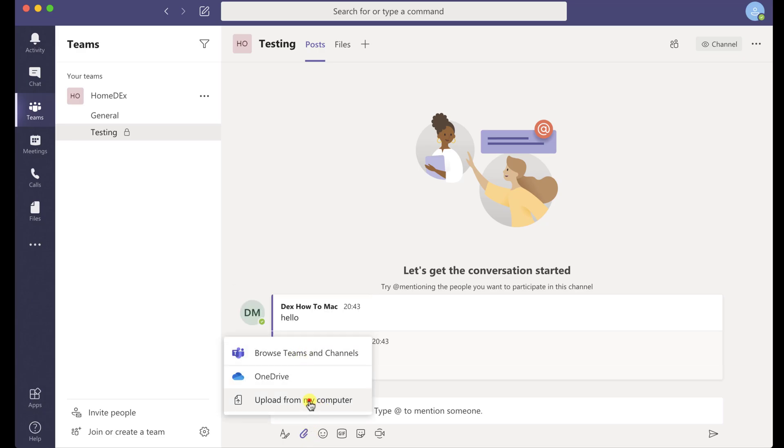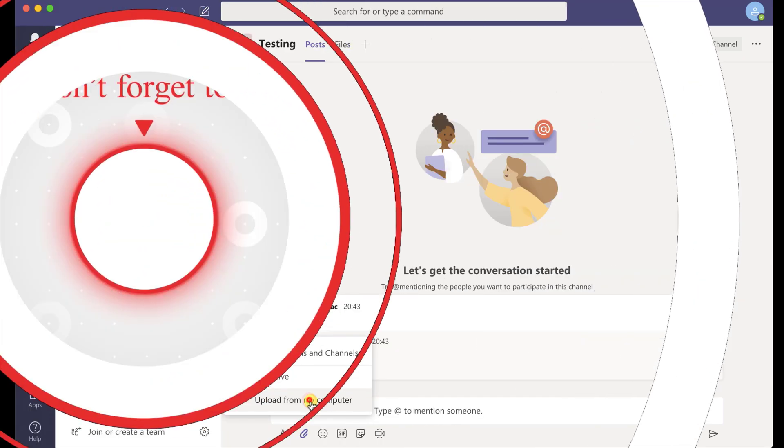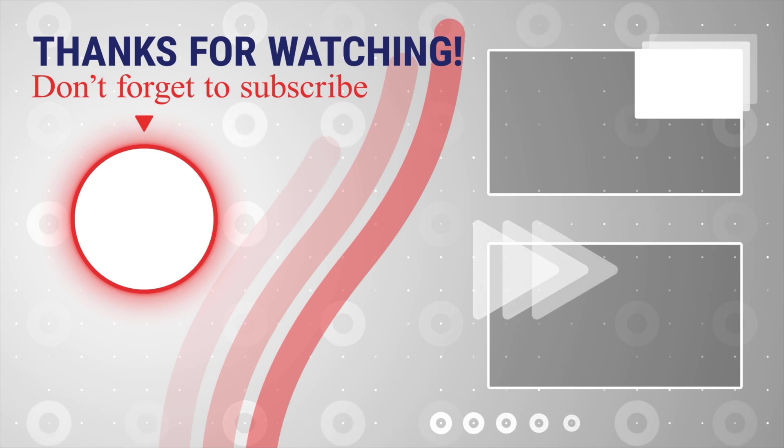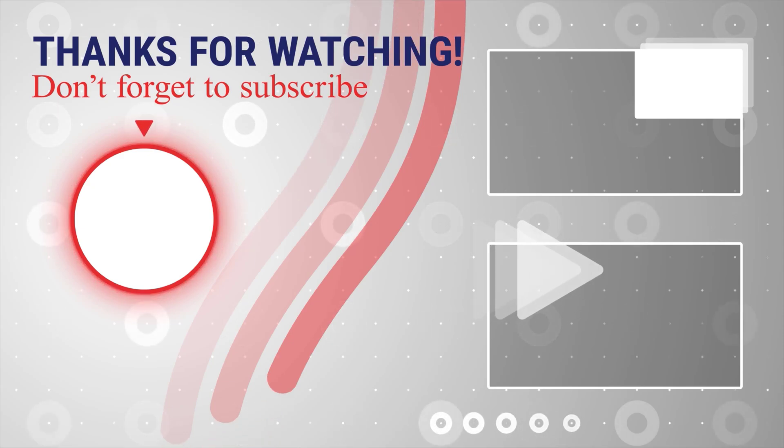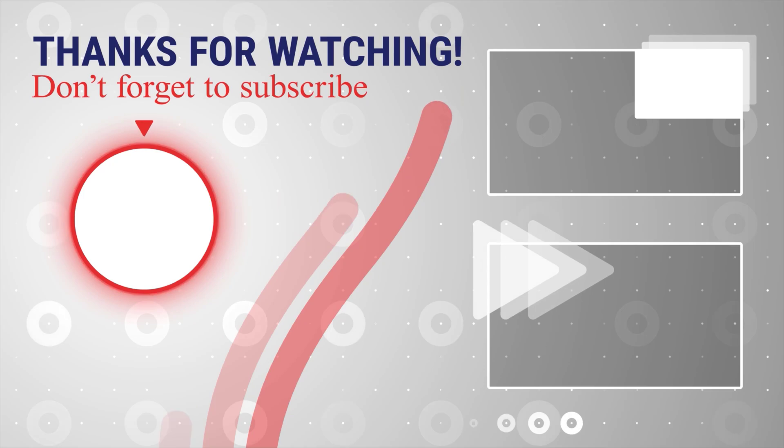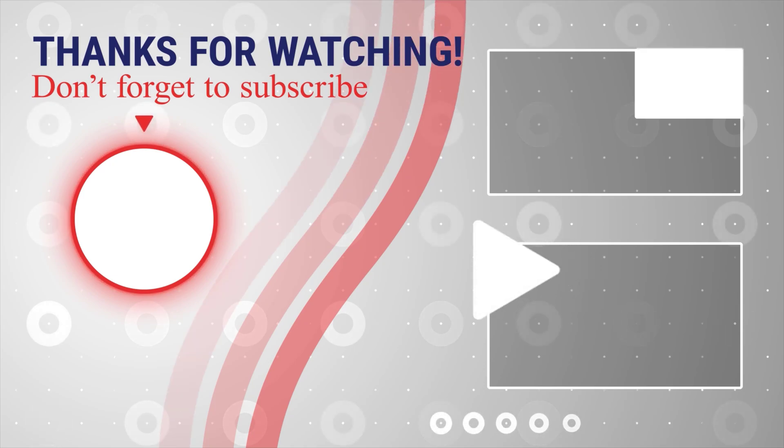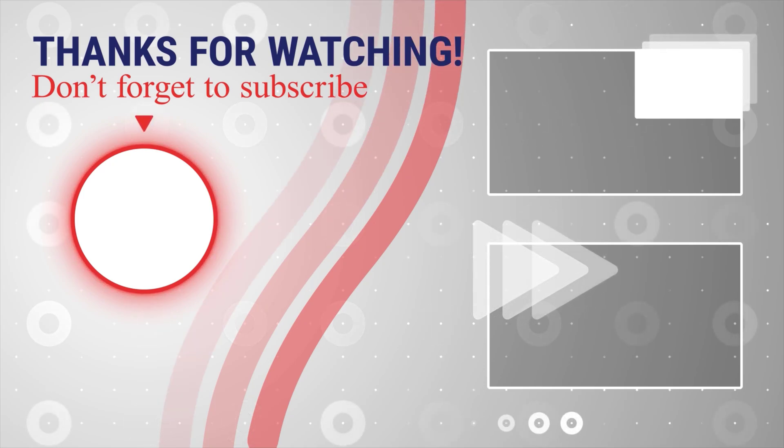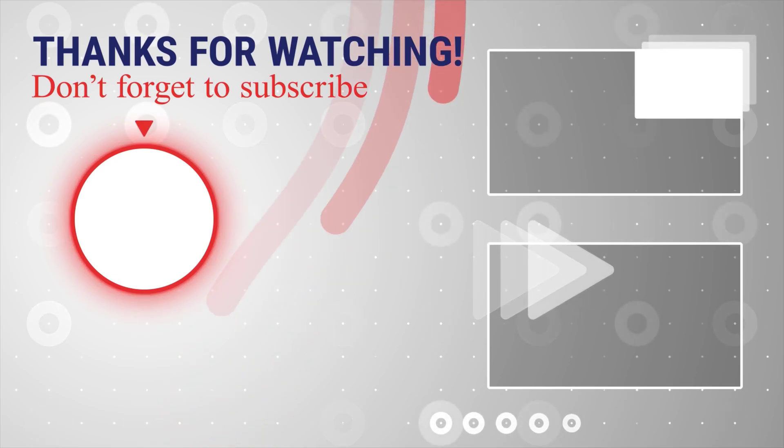If this was useful, please like, share, and subscribe. You can also watch more videos from the right. Also, if you have any questions, please ask them in the comments area below.